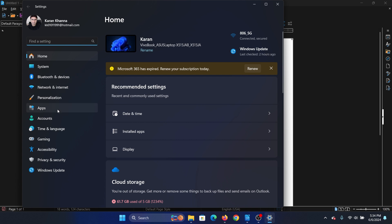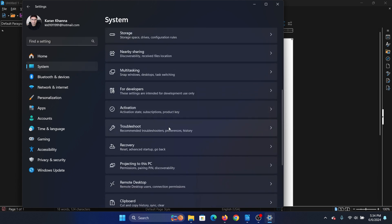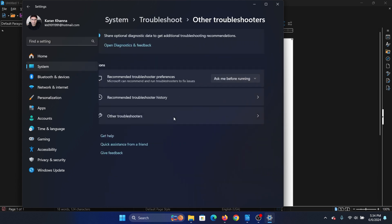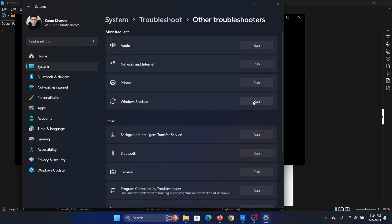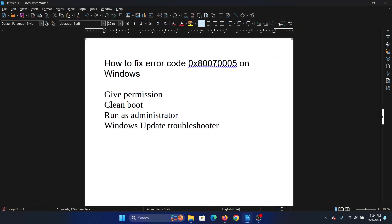Now go to the system tab on the list on the left-hand side. In the right pane, select troubleshoot, click on other troubleshooters, and click on run corresponding to the Windows update troubleshooter.